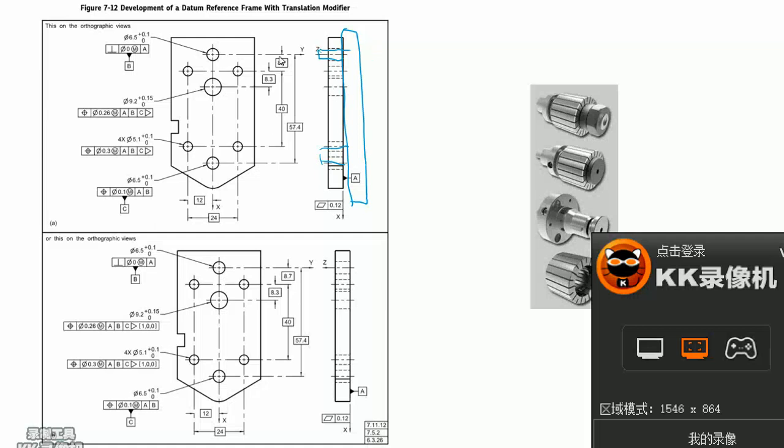Datum A creates a coordinate Z direction. This direction is Z direction.